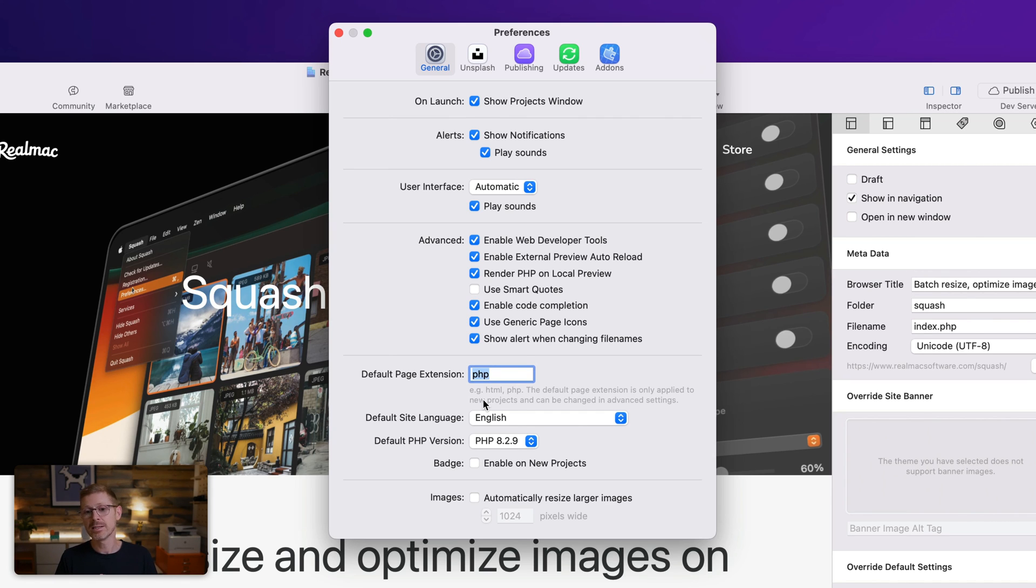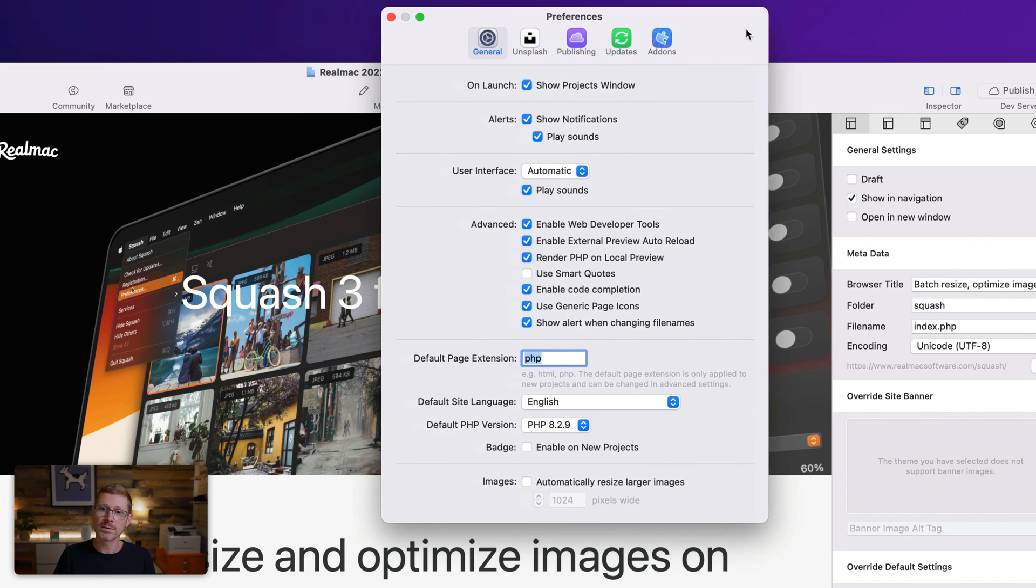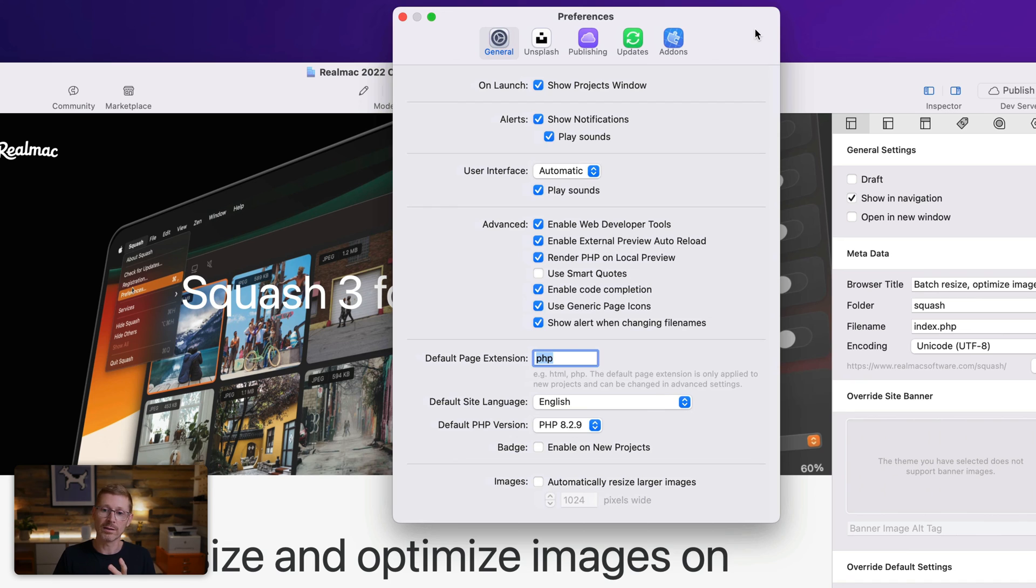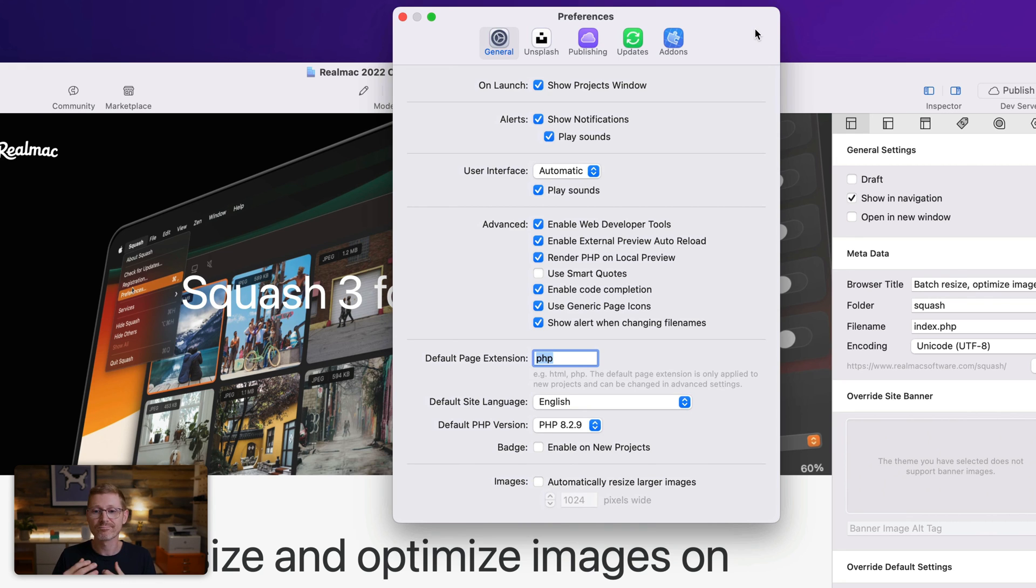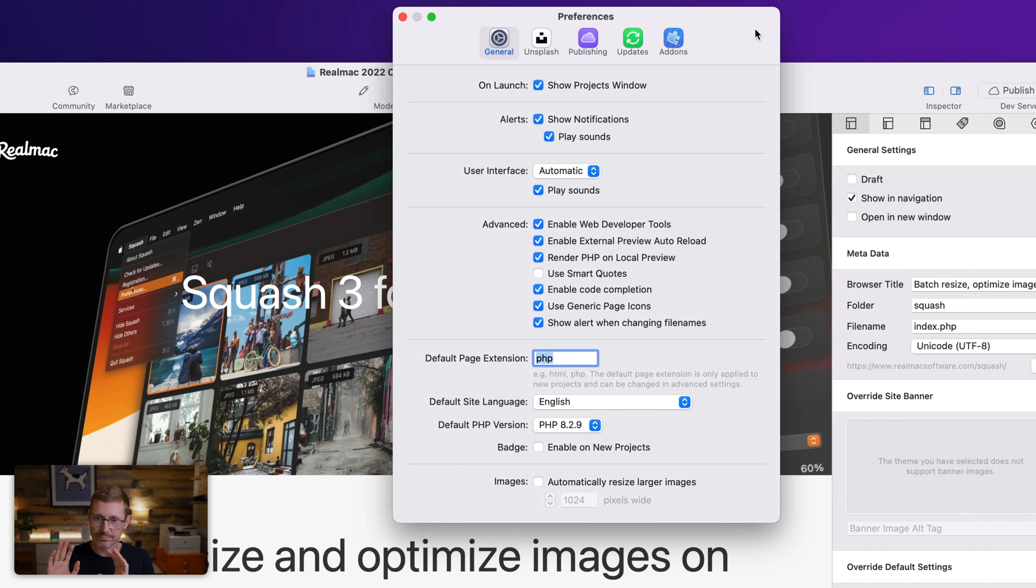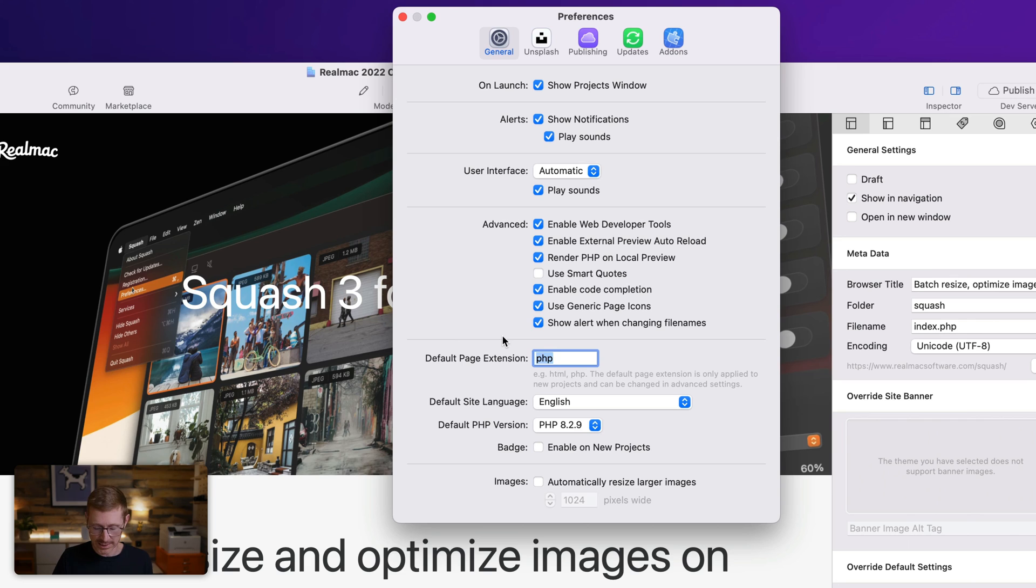And this is super handy because a lot of the times, especially if you're working with something like total CMS, and you're doing new projects and all your pages are dot HTML and that's annoying, but now your new projects all set up as you want them. So I have mine as PHP, but you can easily change this for all new projects, set it to HTML. And there you go.